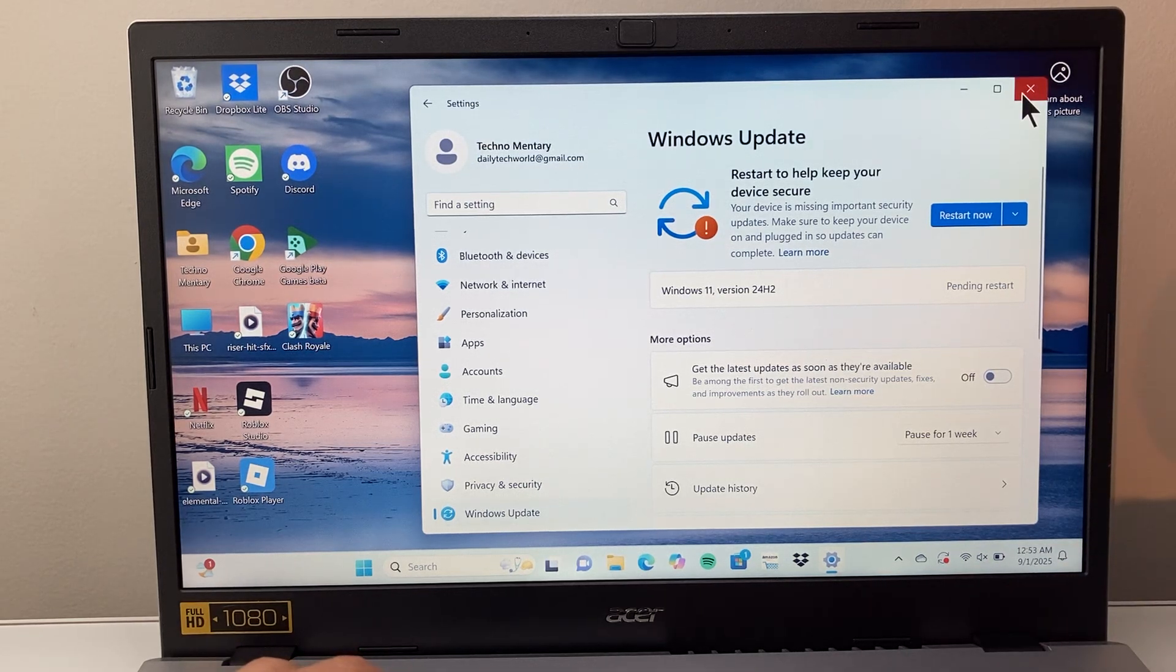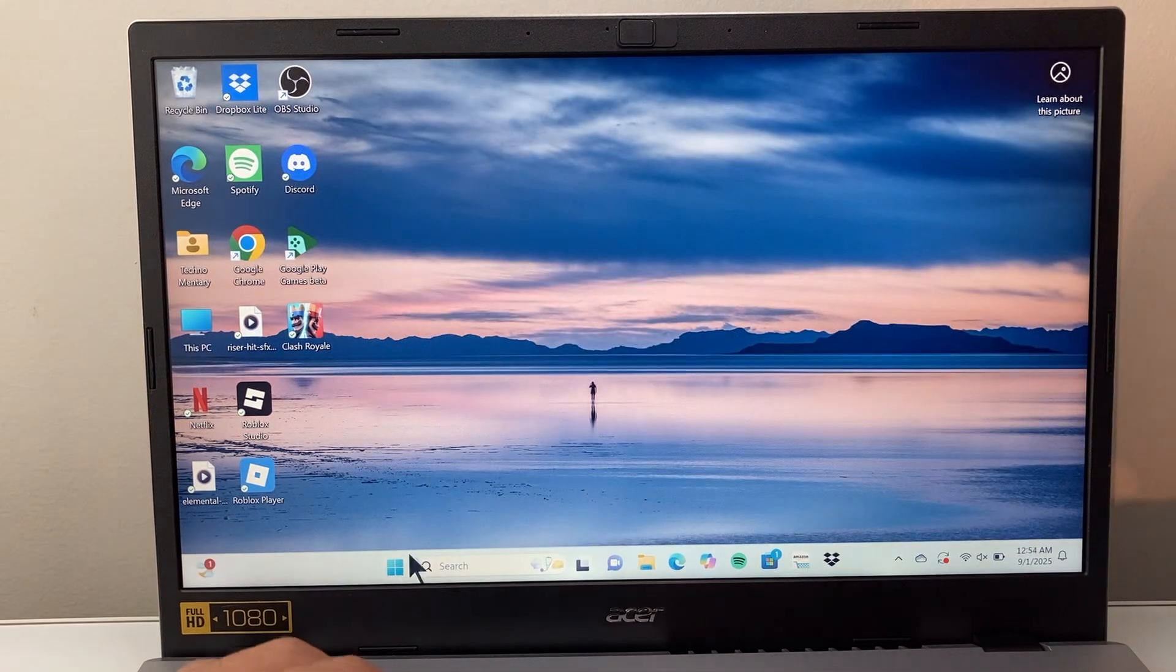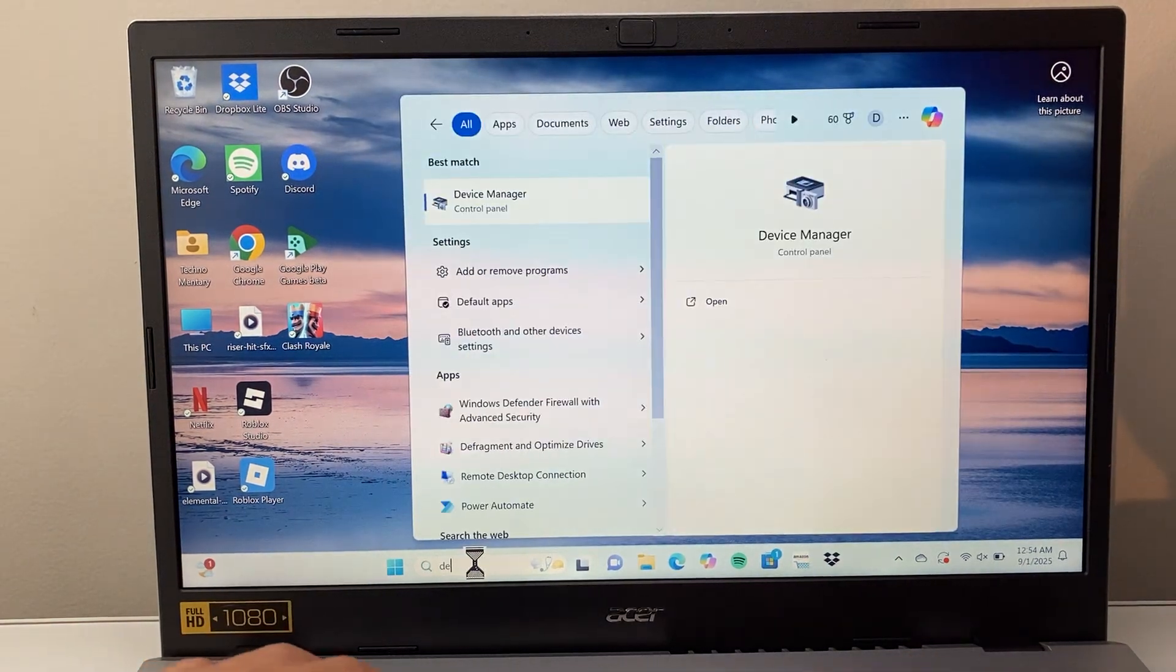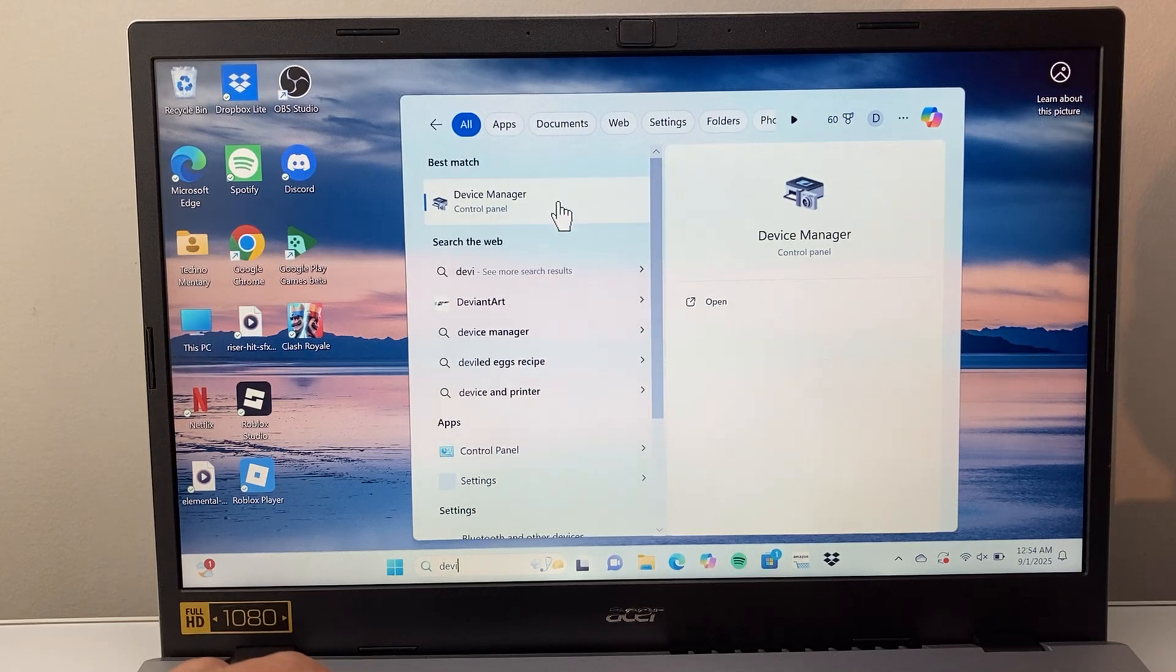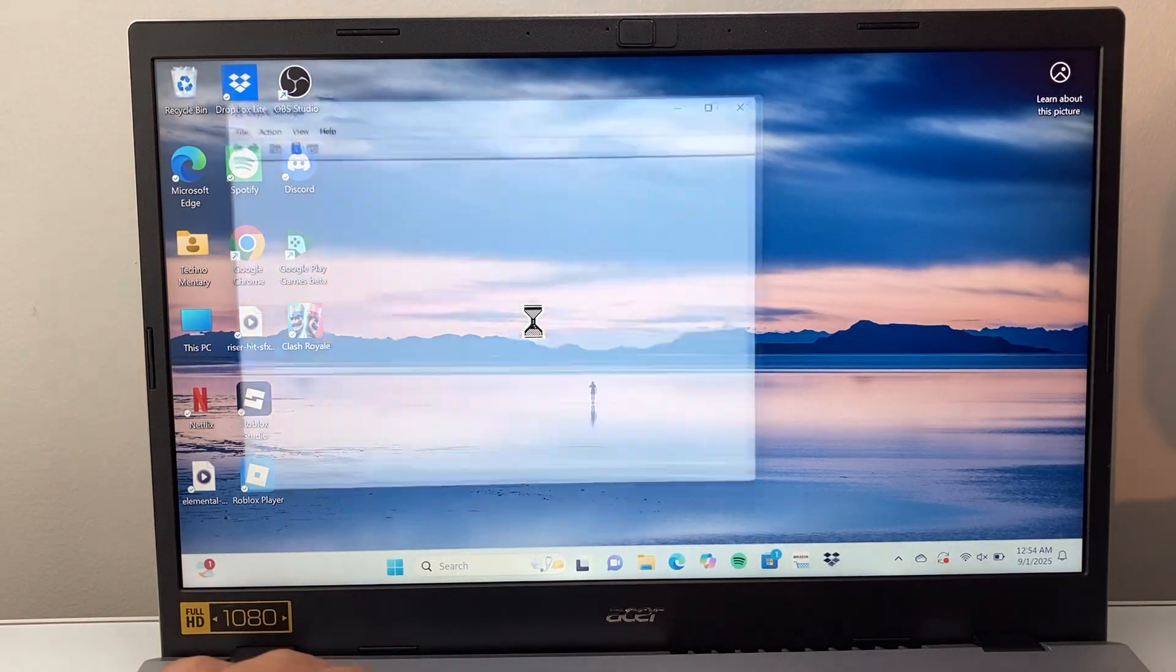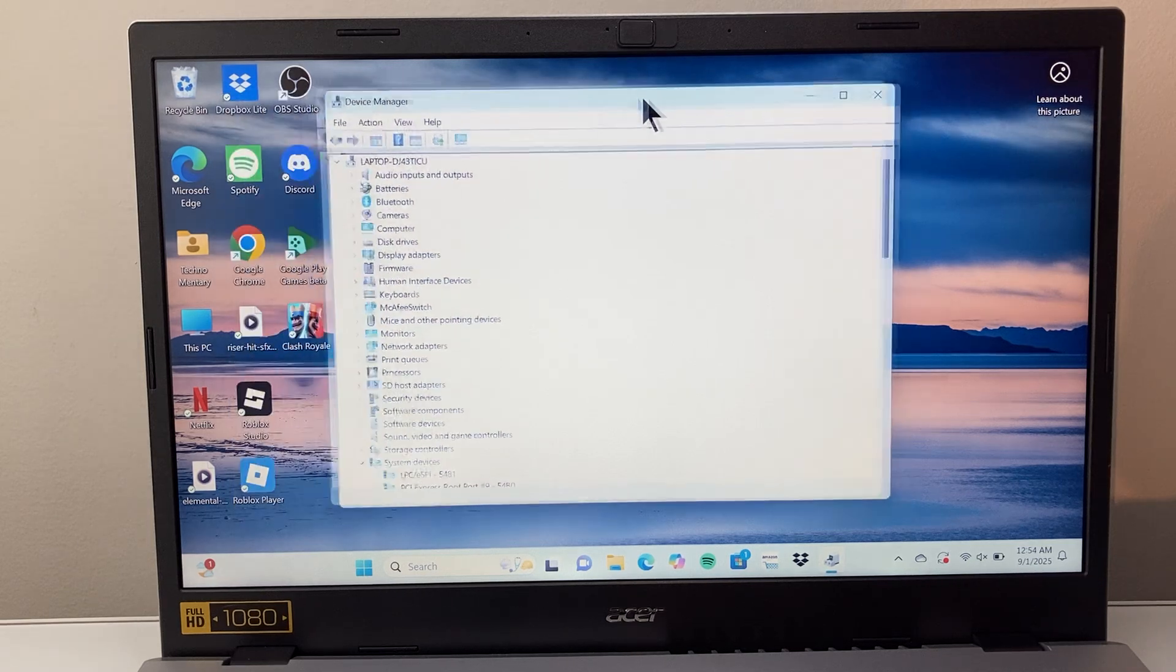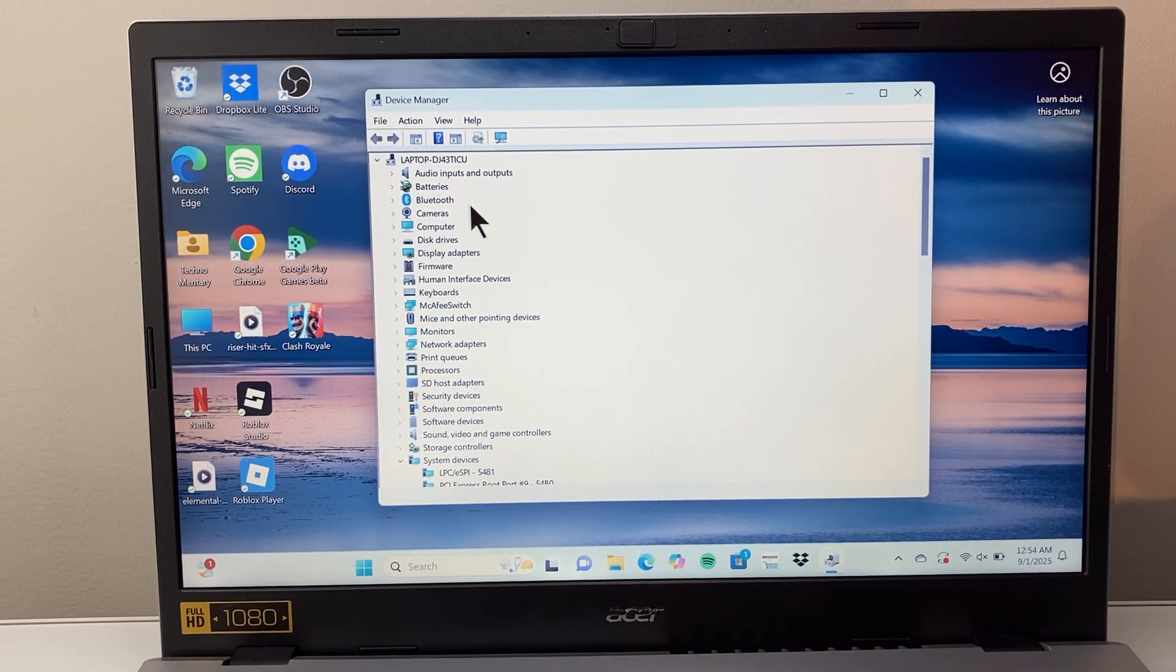Now if it doesn't, don't worry, there's another way to update the drivers directly, which is you're going to search up in the search bar device manager. So search in your search bar for device manager, and it's going to open up device manager, which allows you to see all the drivers that are on your computer.